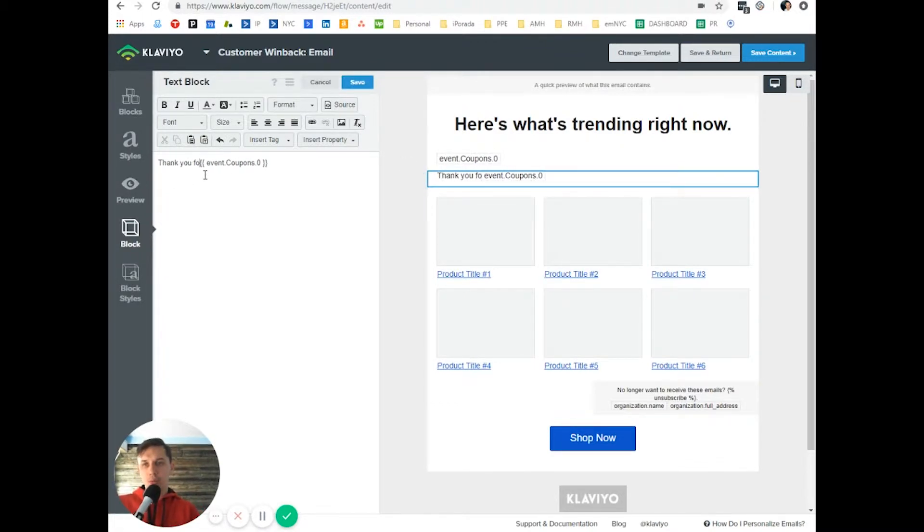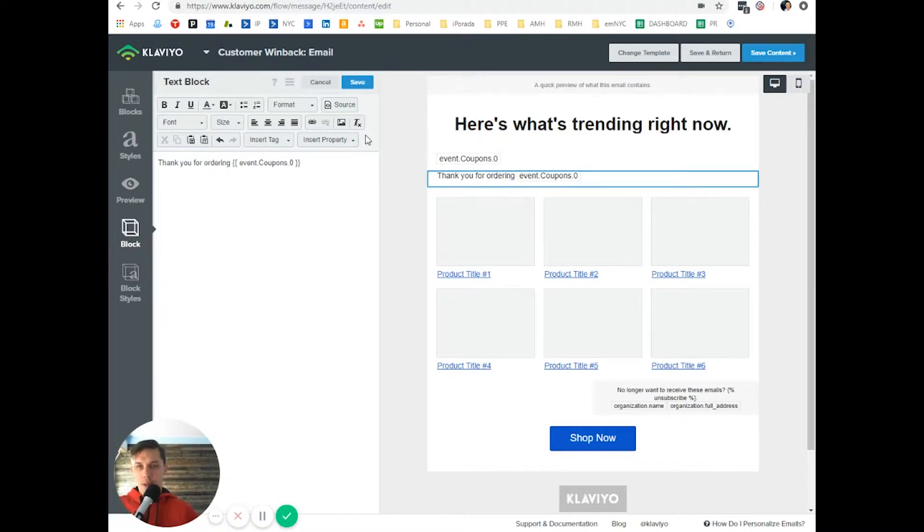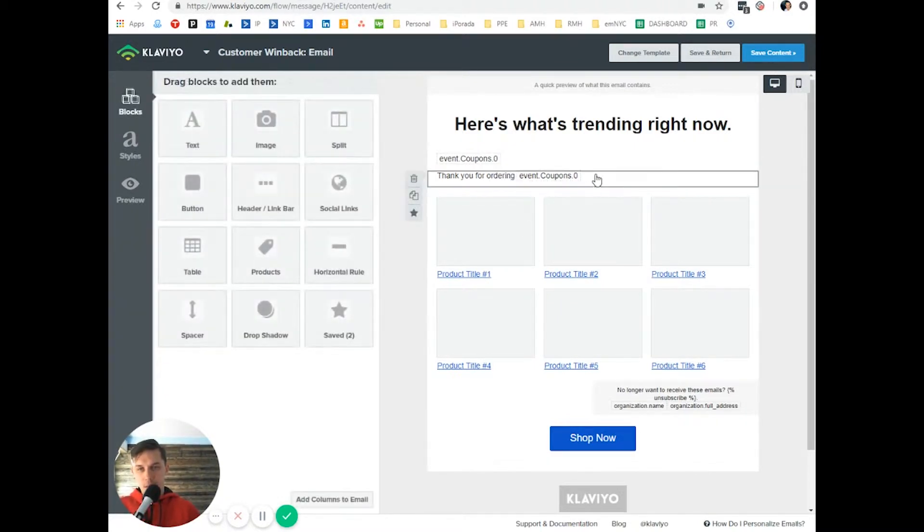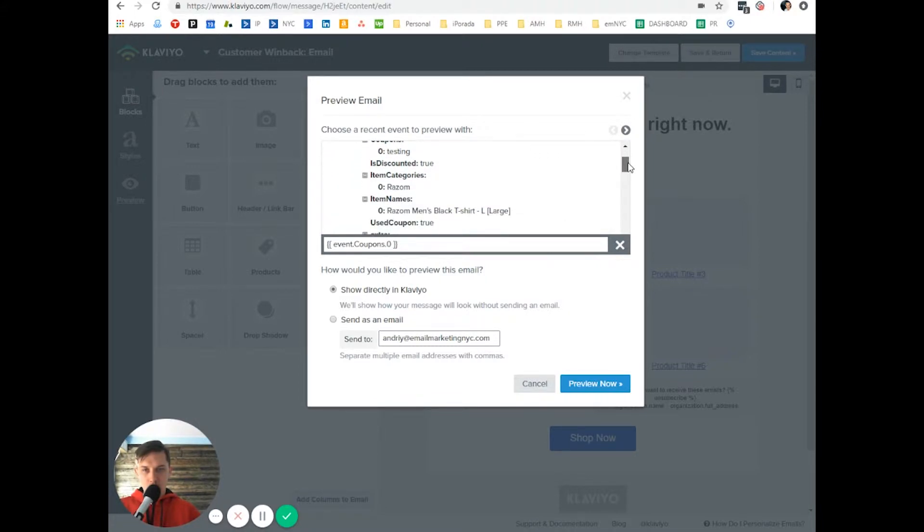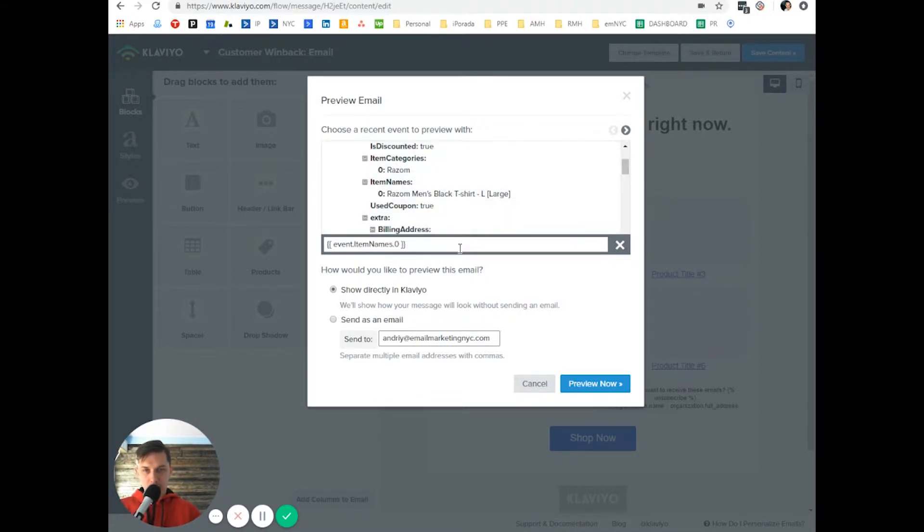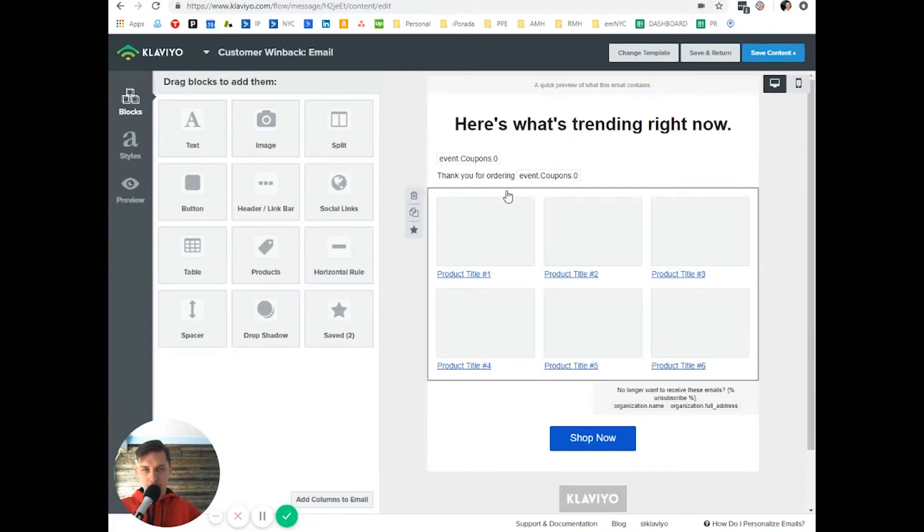It will use something like this. Thank you for ordering. And let's say specify what did I order. So I ordered Razum this black t-shirt. So select.